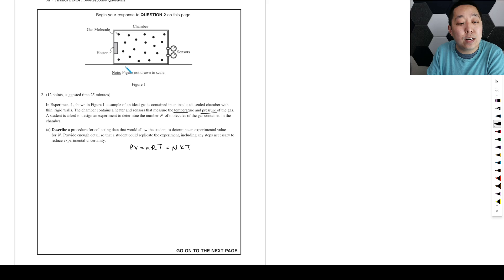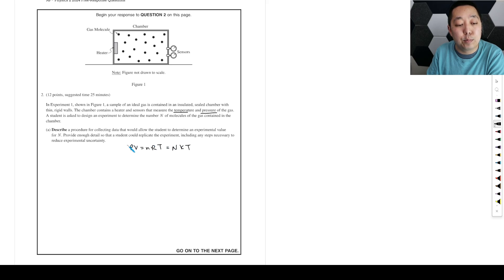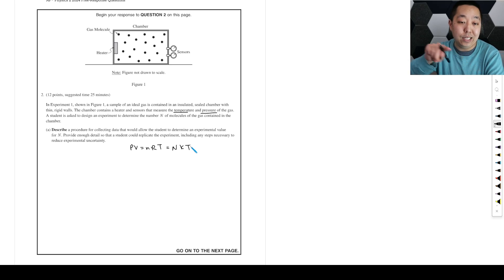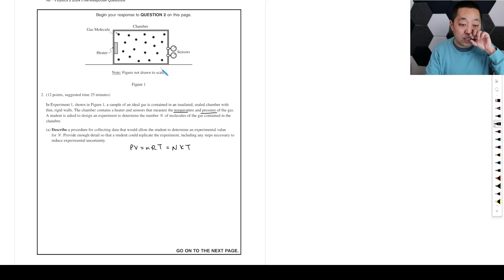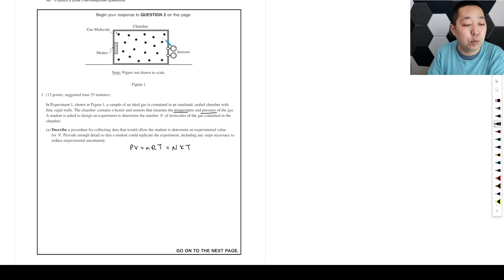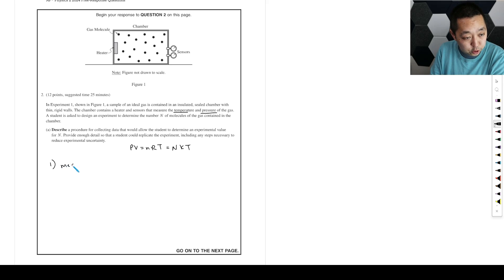We want to vary the temperature and record the varied pressure. Then we could draw a straight line and make N kind of the slope if we did a plot of pressure vs. temperature. We also want to measure the volume of the chamber — that would be important from a computational point of view. So step one: measure the volume of the chamber.